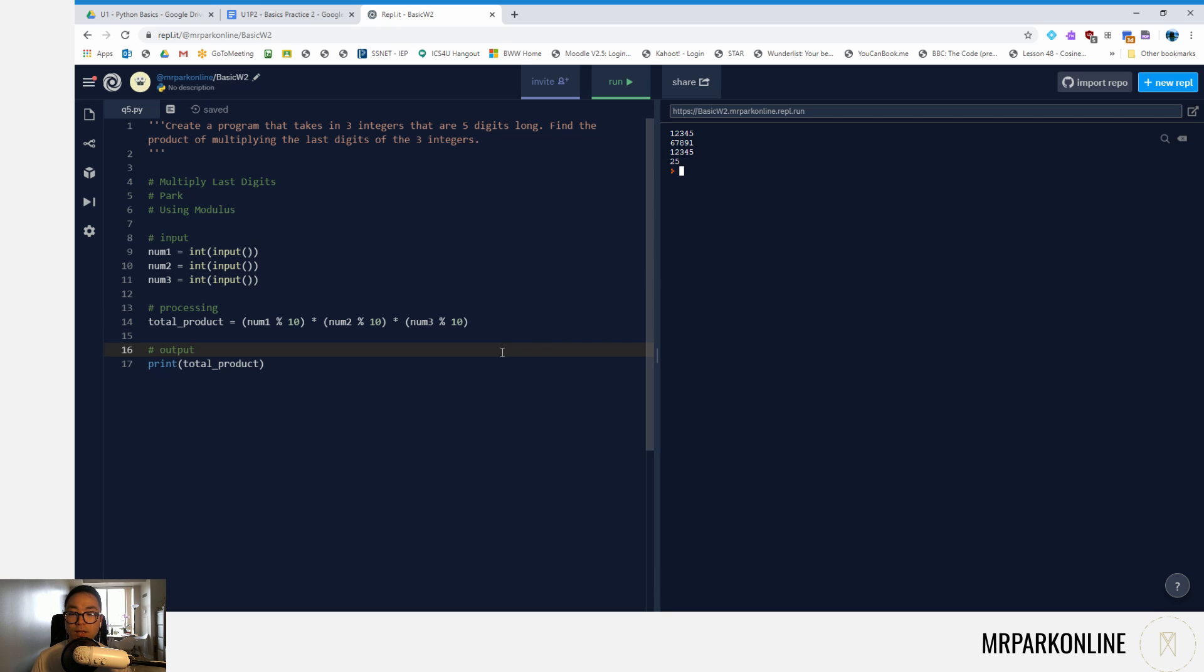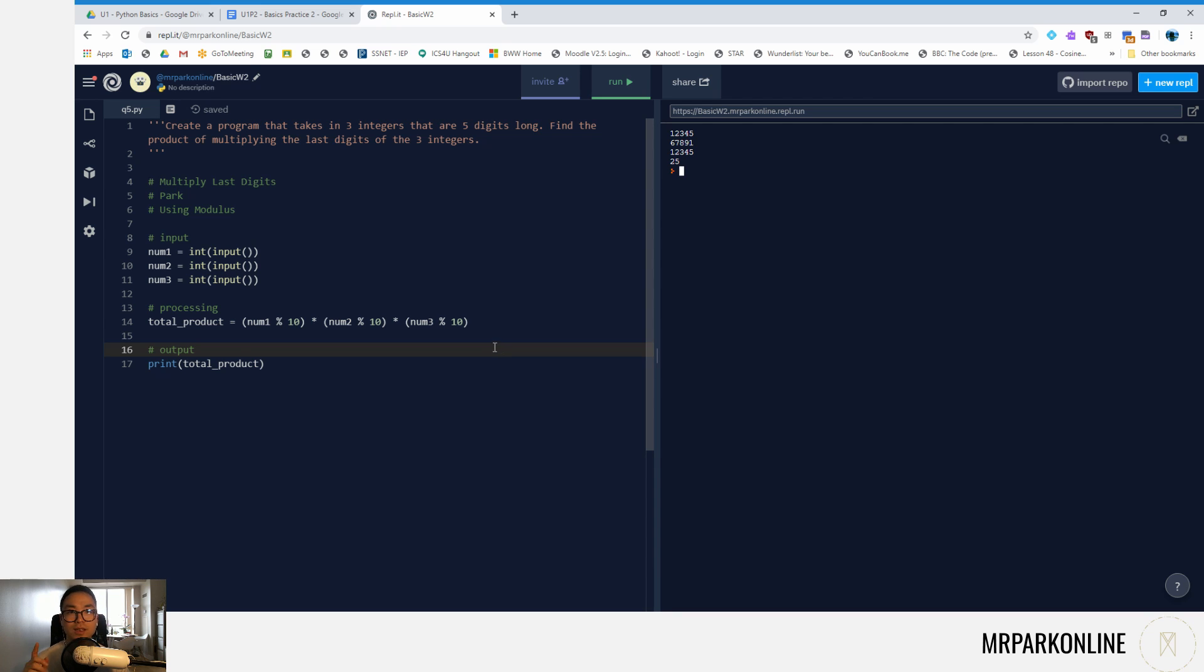Okay, so modulus is a really good way to separate digits from an integer, and this was just a quick review on how to do that. Thank you for watching and stay classy.